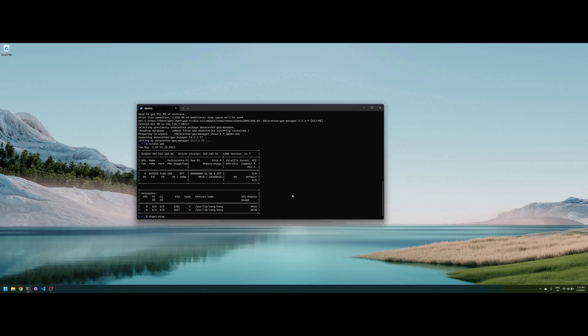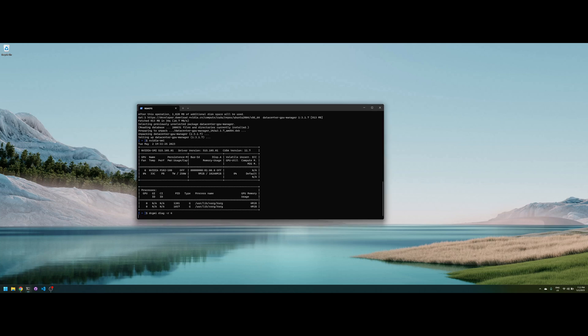You can use this command, DCGMI diag, and this will launch the memory test.